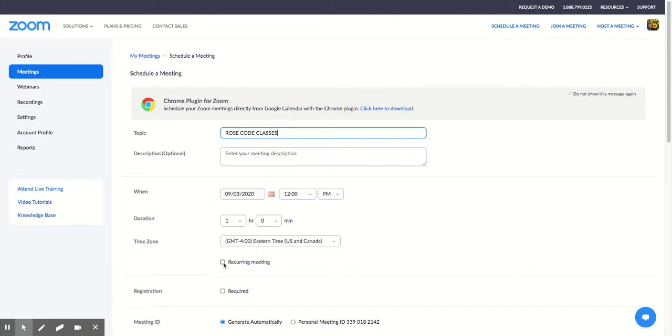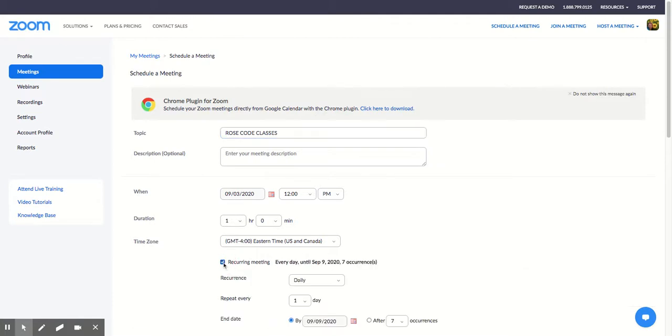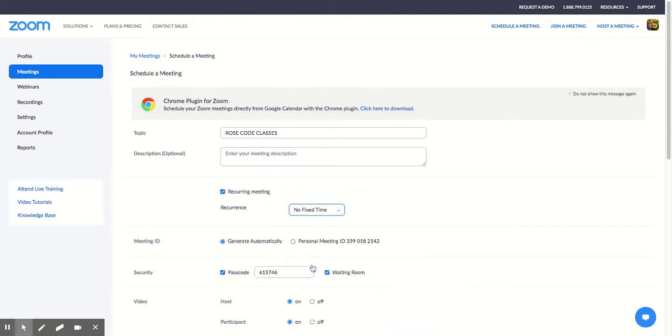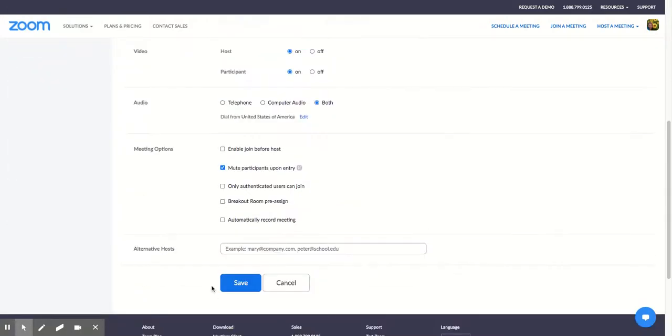I'm going to click on Recurring Meeting, and it will default to daily, and it'll show me a calendar. I'm just going to click on No Fix Time, and that all goes away, and I'm going to press Save.